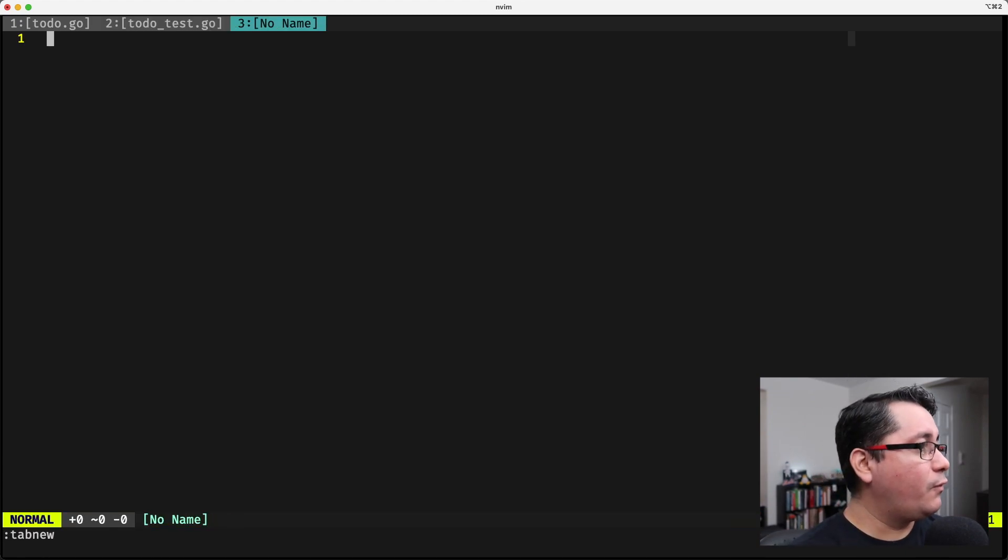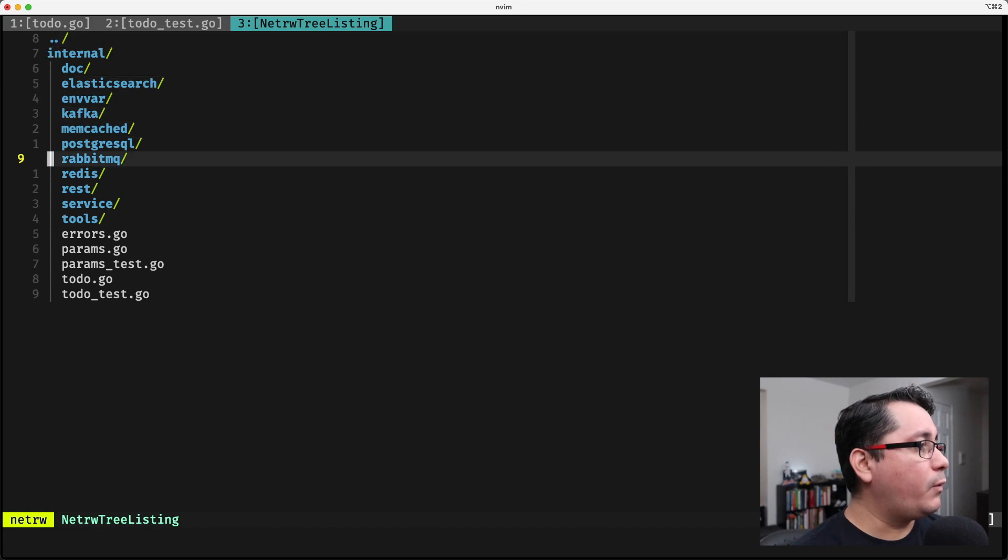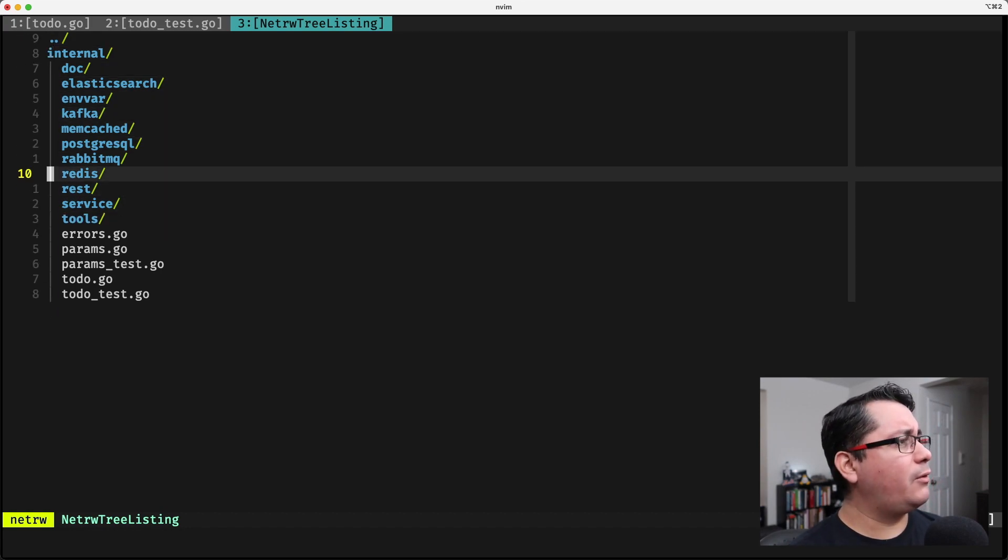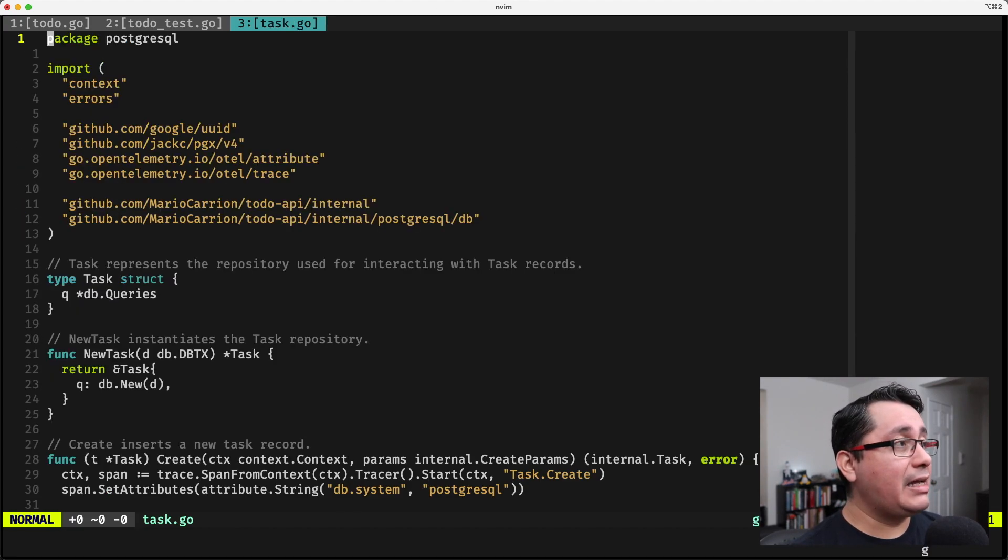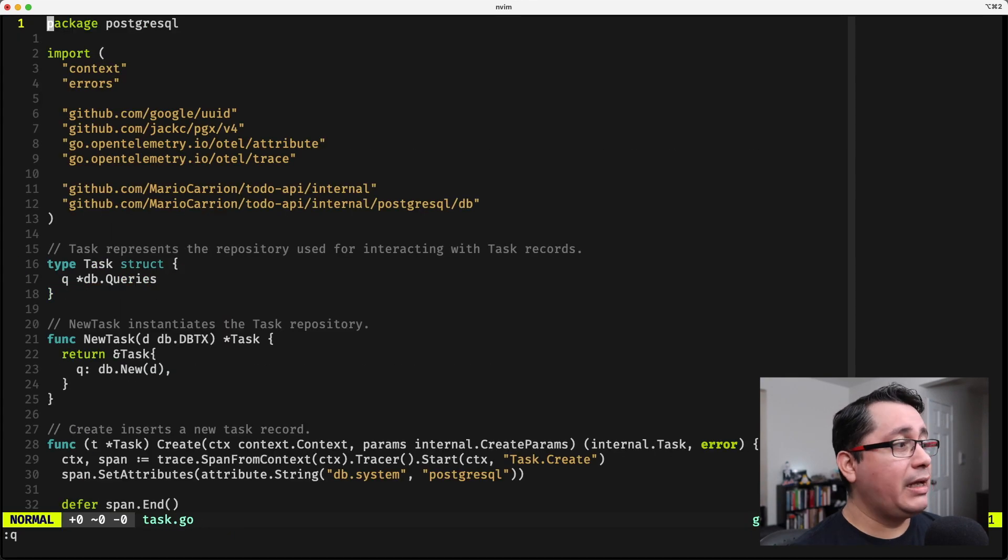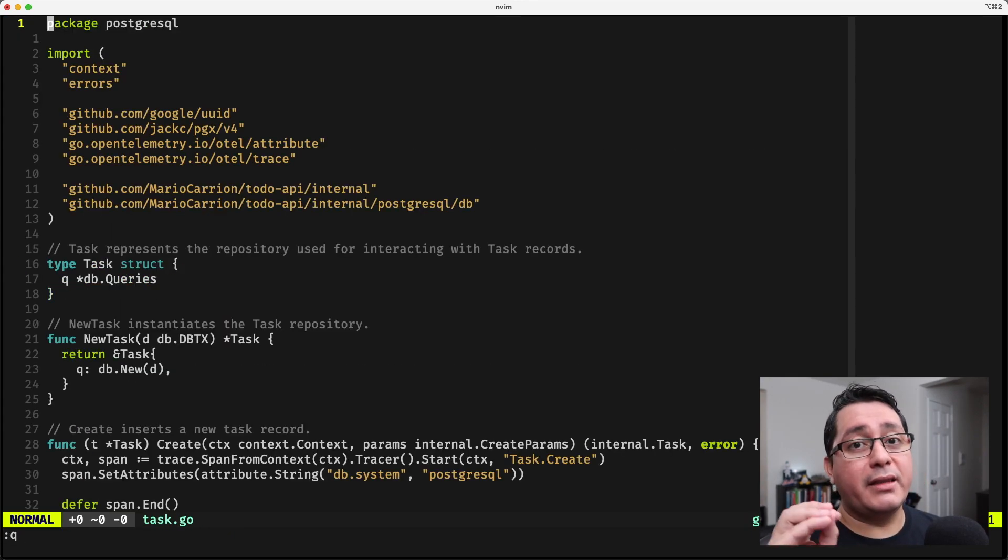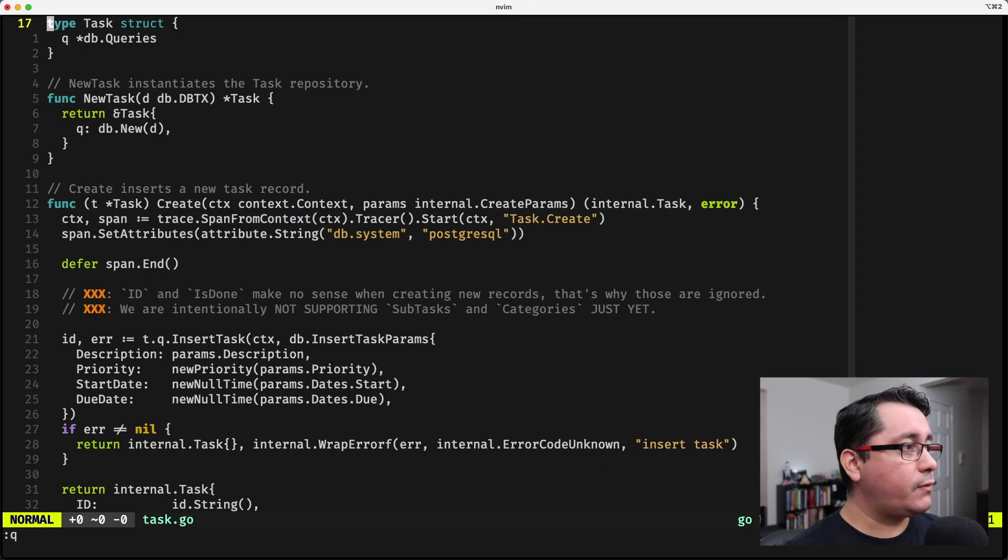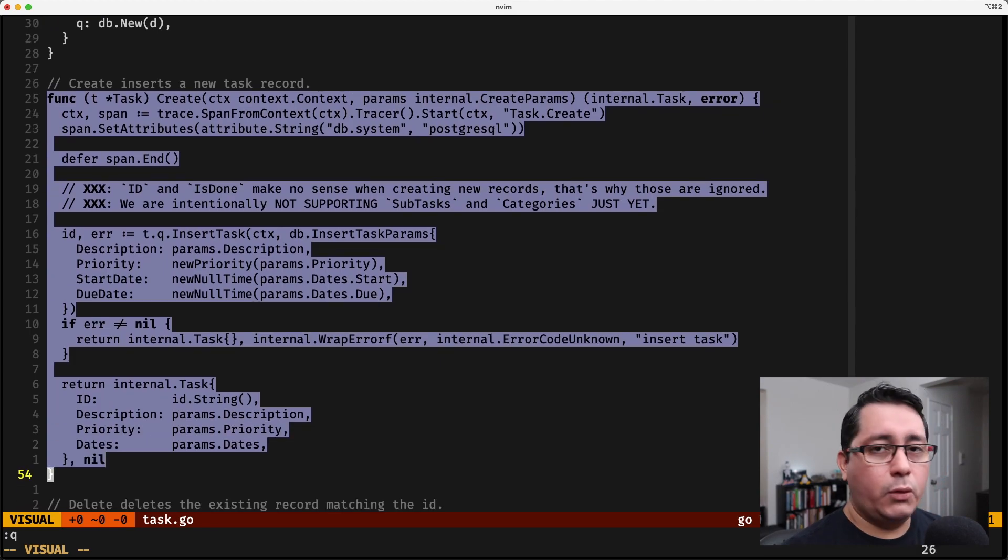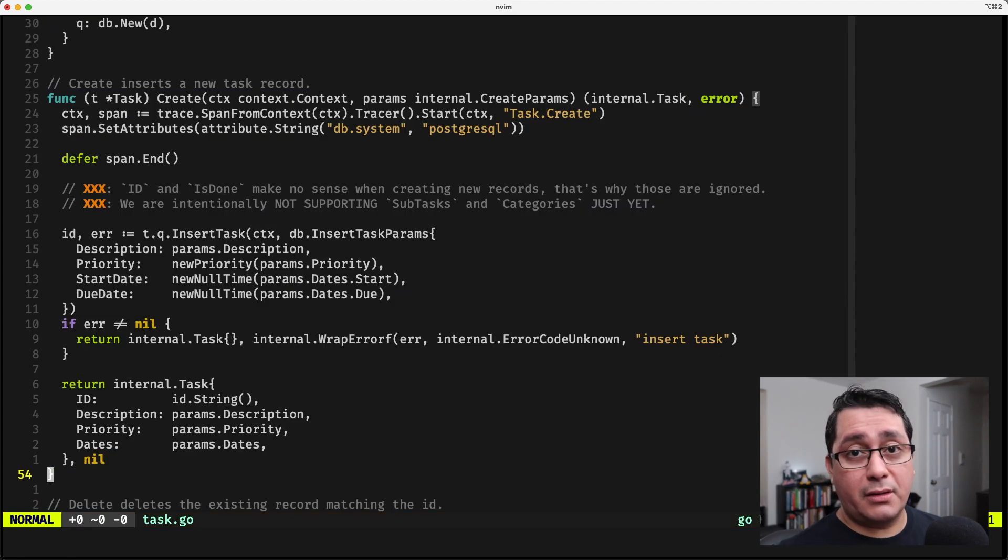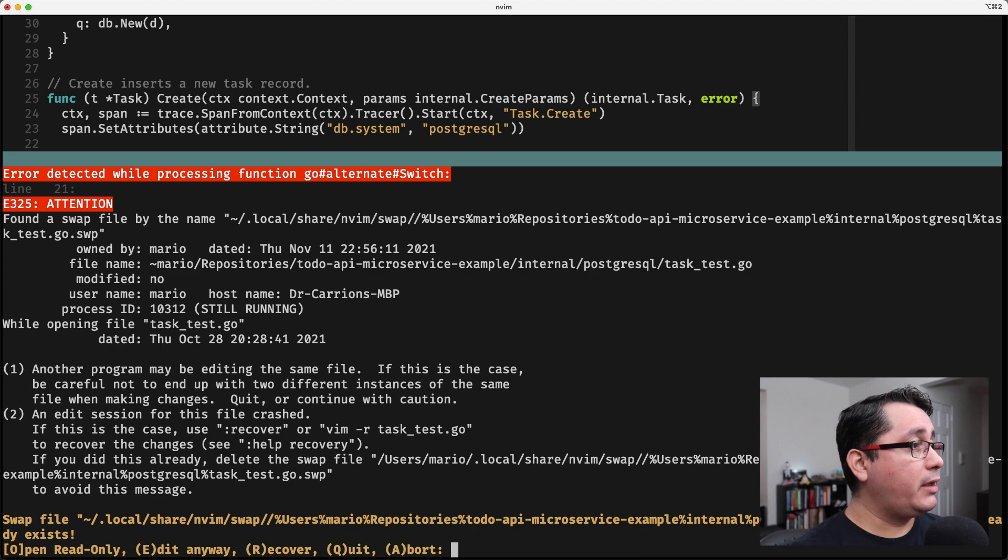If you go and jump into the next one, when we're testing something like the postgres package, I have a task type that is used for accessing the database and adding records. For example we have a create, and what create does if you notice is just literally doing an insert into the database, nothing else.